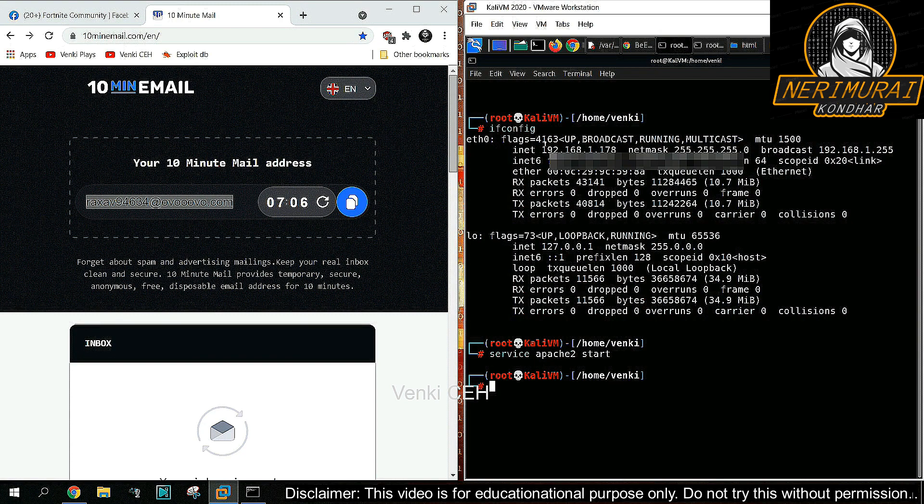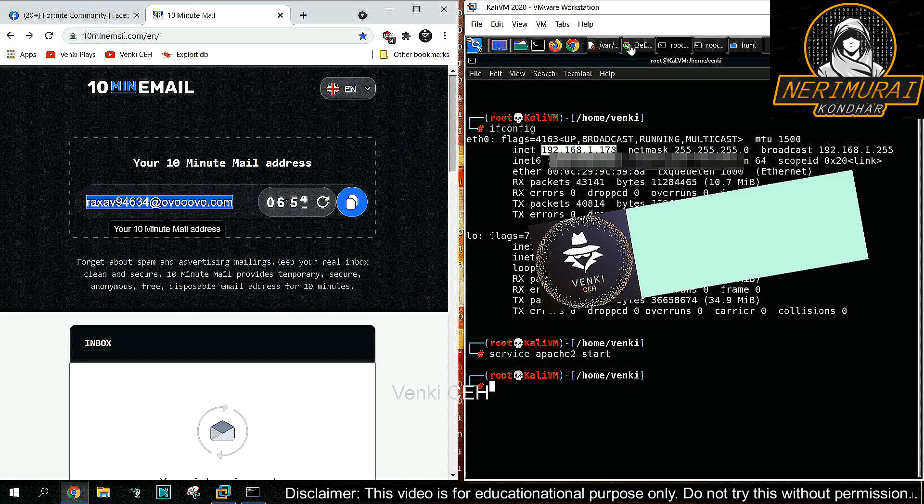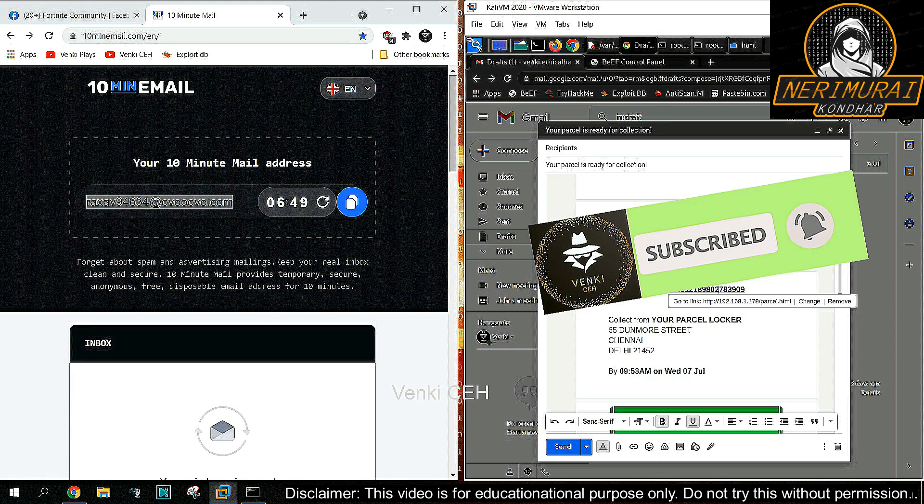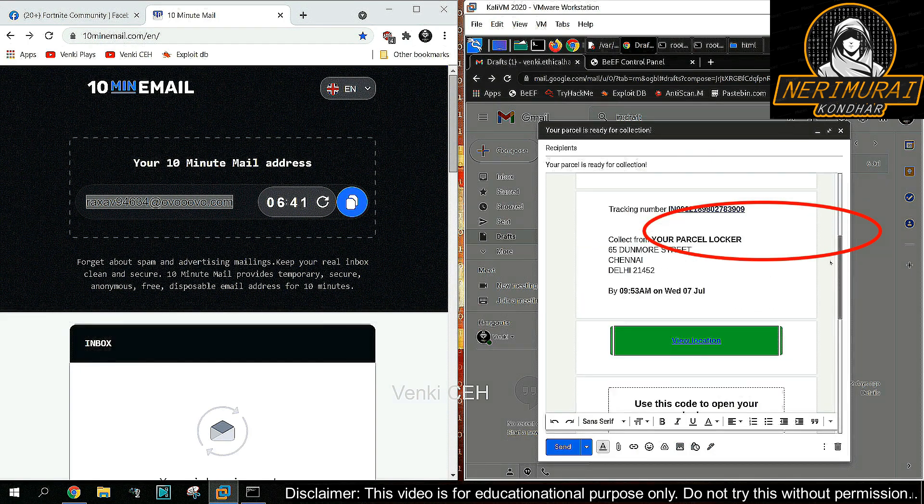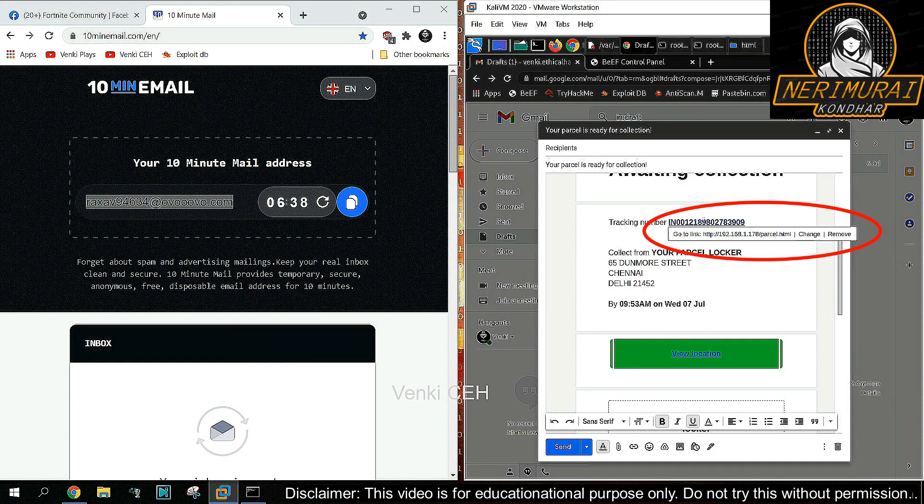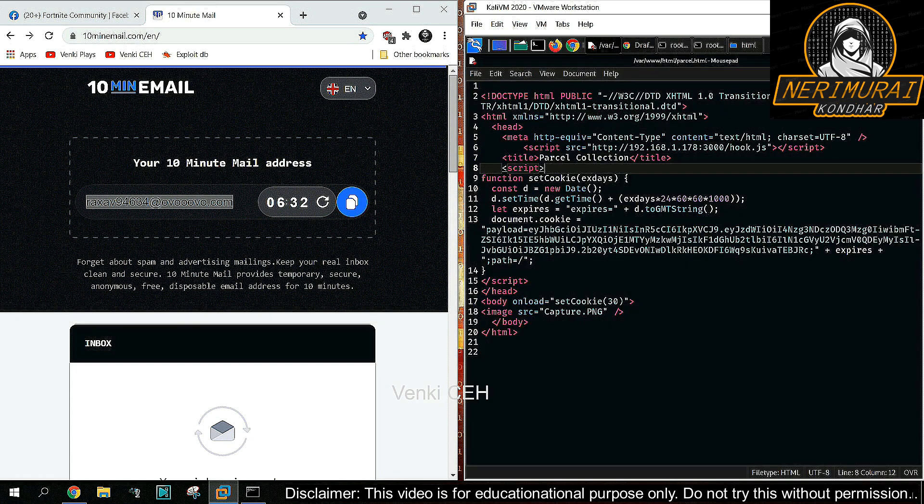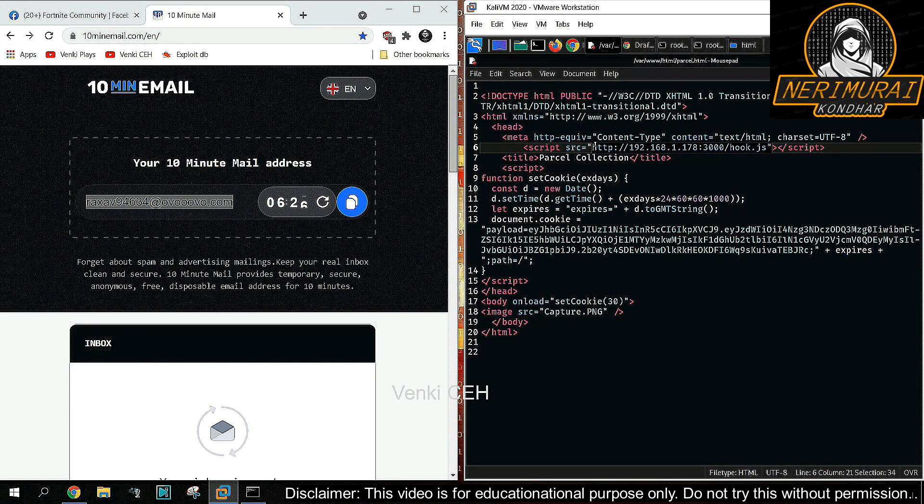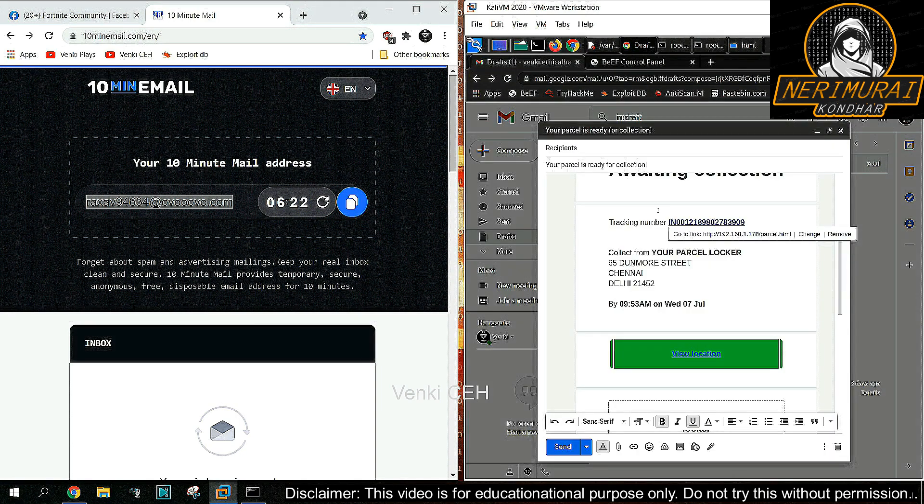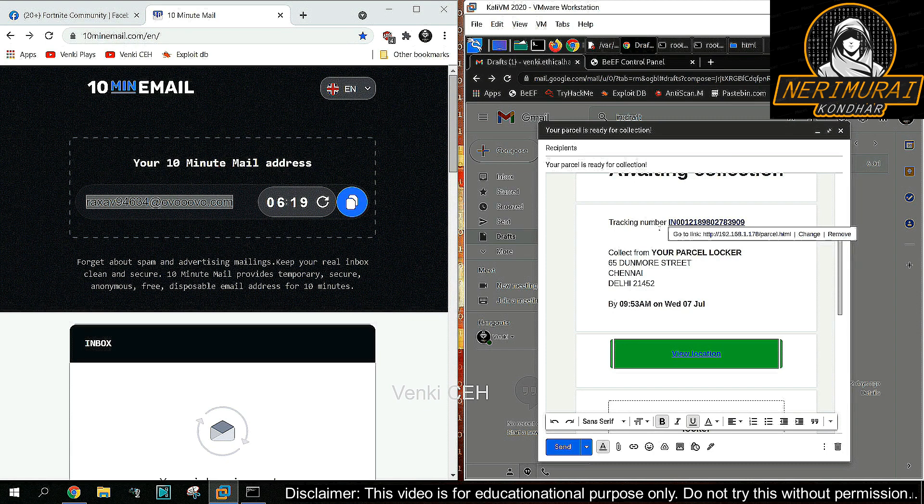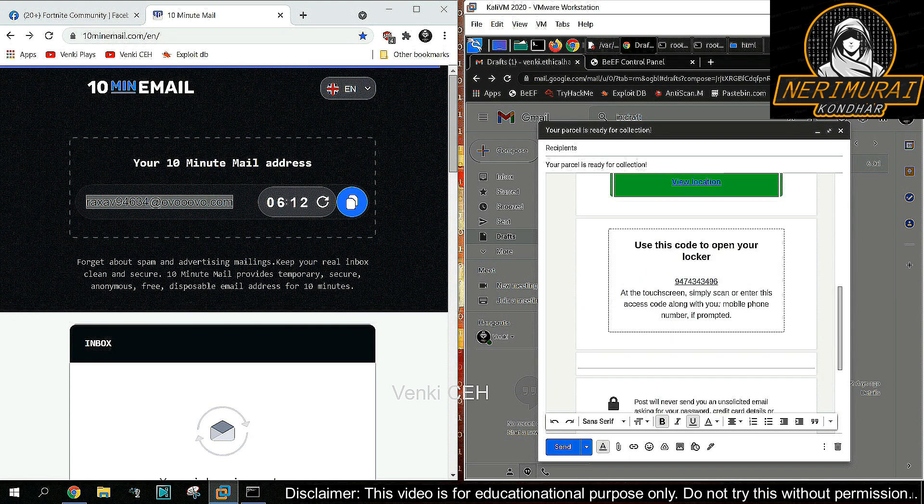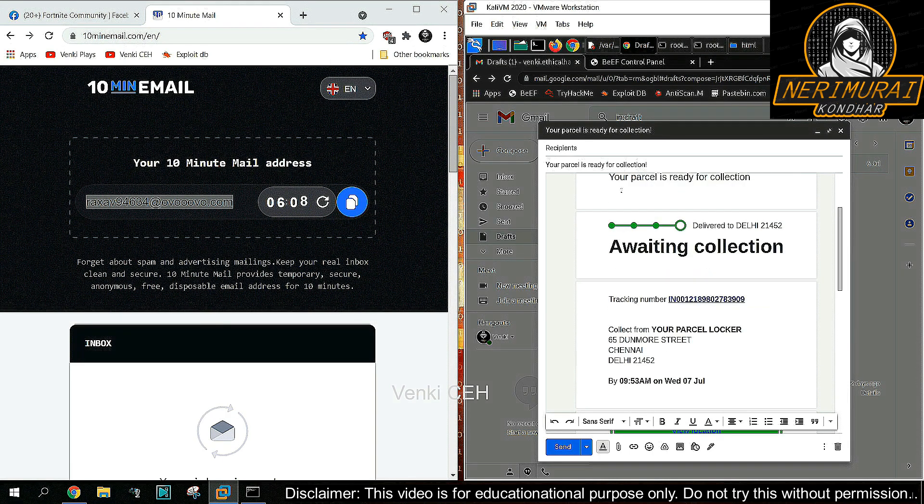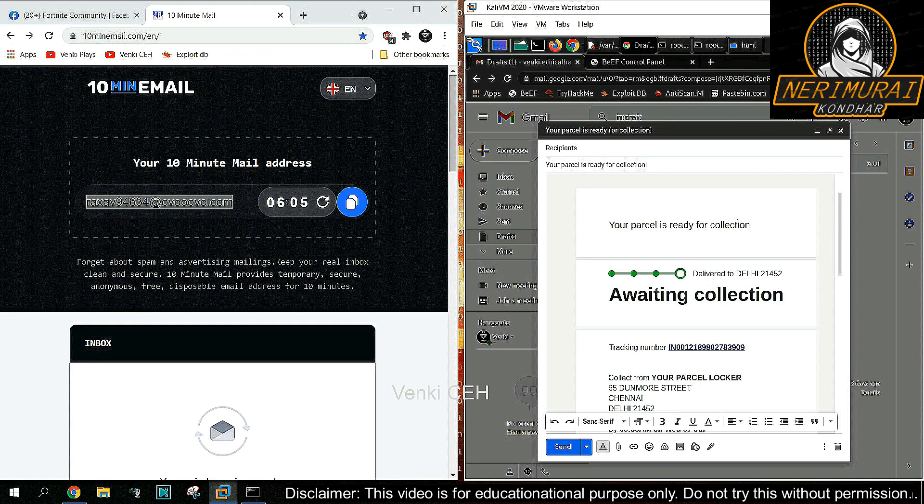As the malicious web page is created, let's send this web page to the victim's email. Here, the hacker is composing a catchy email with the malicious web page. Whoever receives this email, if they click on this link by any chance, their browser will be hooked into the BeEF framework so the hacker can steal complete information from the browser and control it as well. This is the easiest way a hacker can take control of the victim's machine. Whenever you receive an email from unknown people or untrusted resources, never ever click on the link from the email.